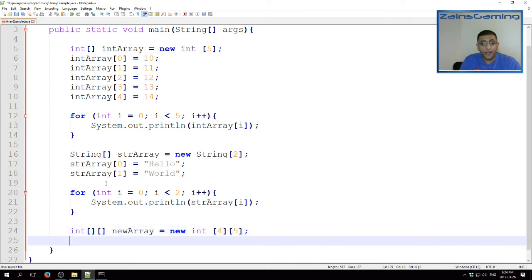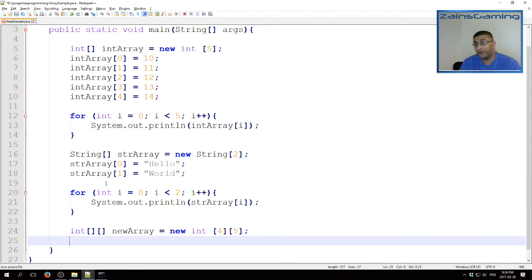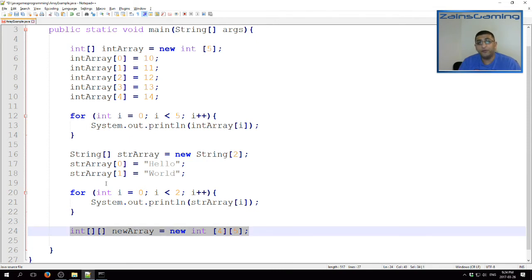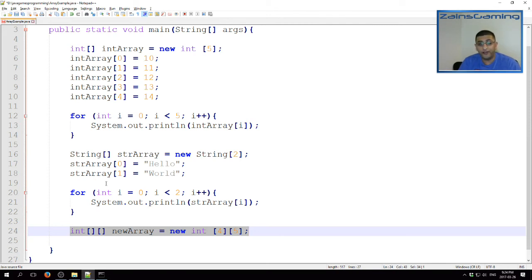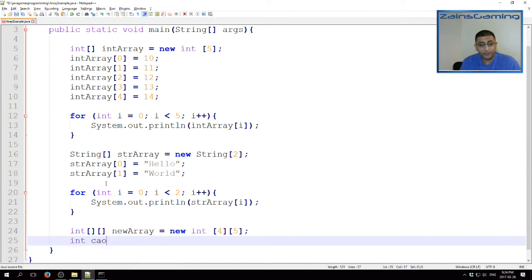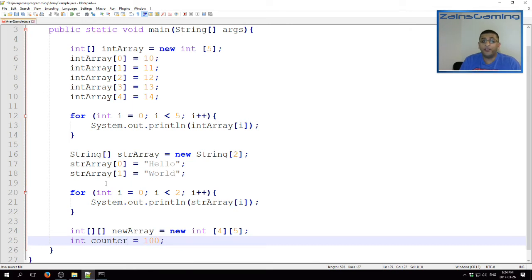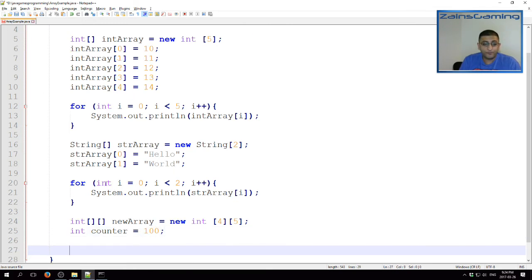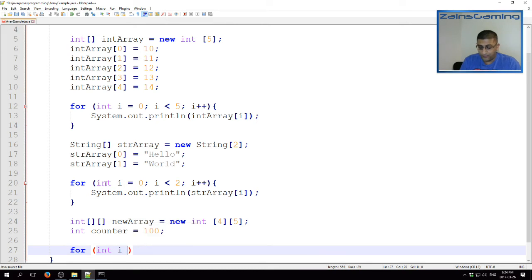And now we can even populate this. And instead of populating it manually, I'm going to use a for loop to do so, because here we have 20 elements in our 2D array instead of the five elements we had earlier. To do this, we create a variable called counter, assign it to 100.